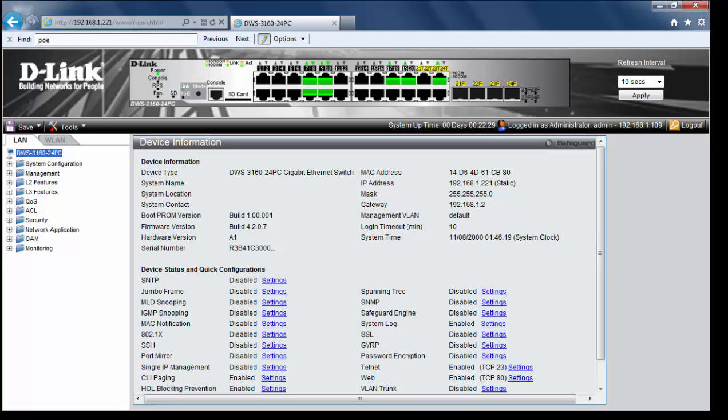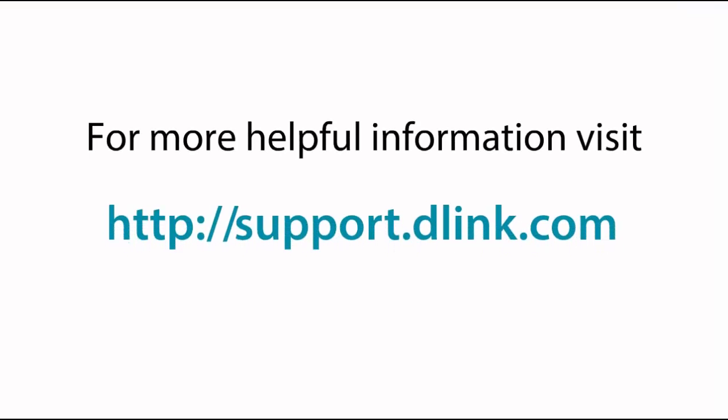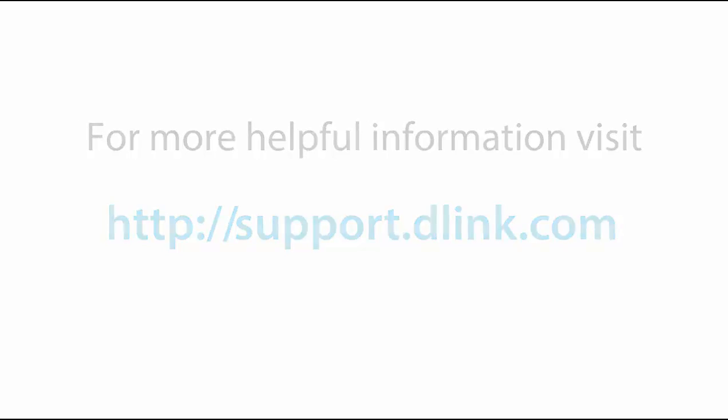Thank you for networking with D-Link. For more helpful videos please check out support.dlink.com.